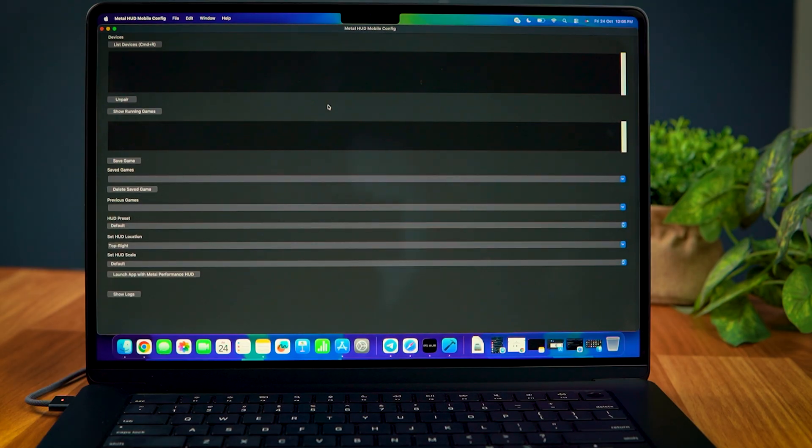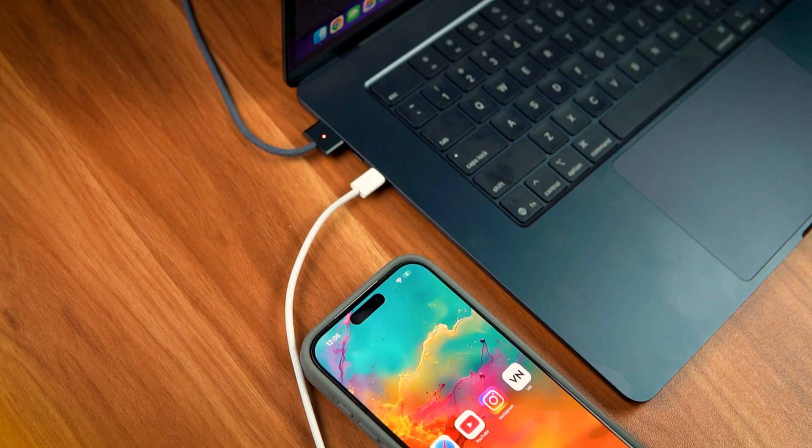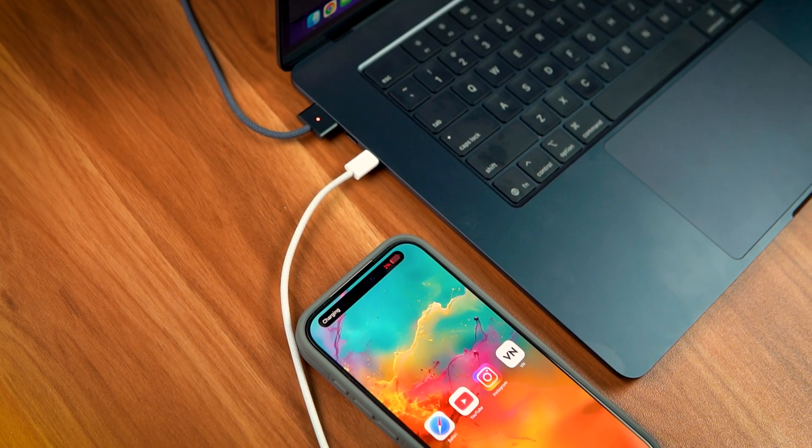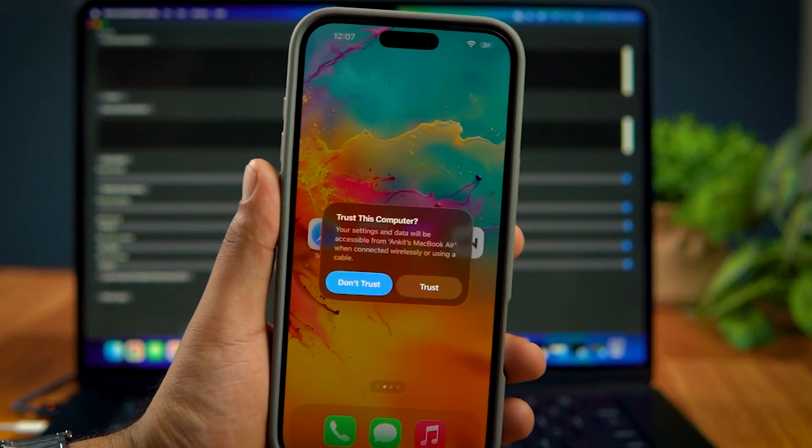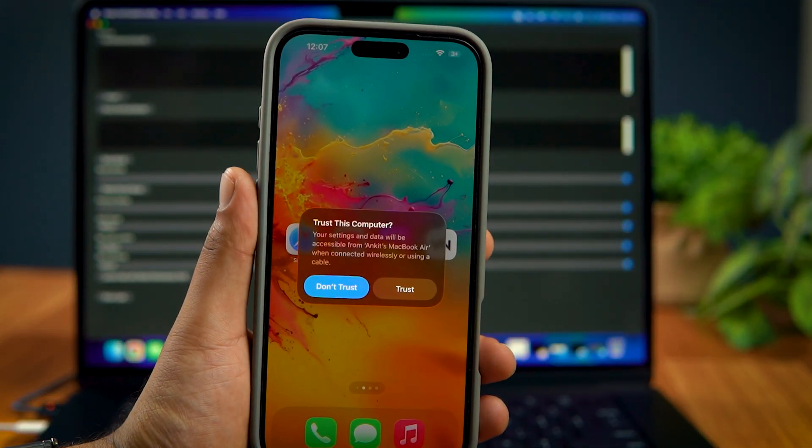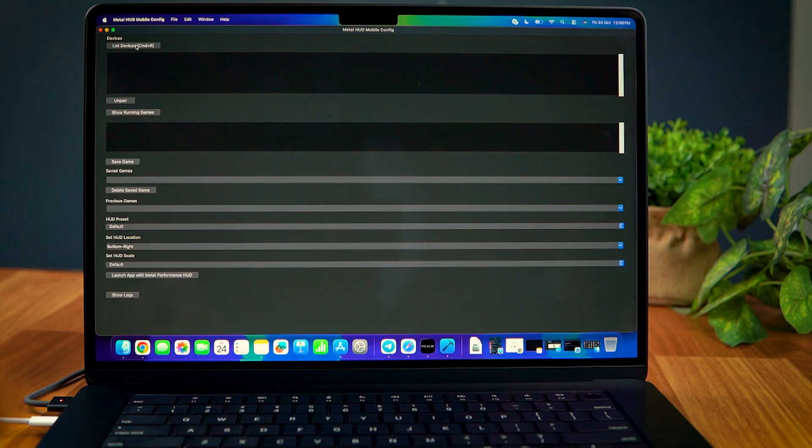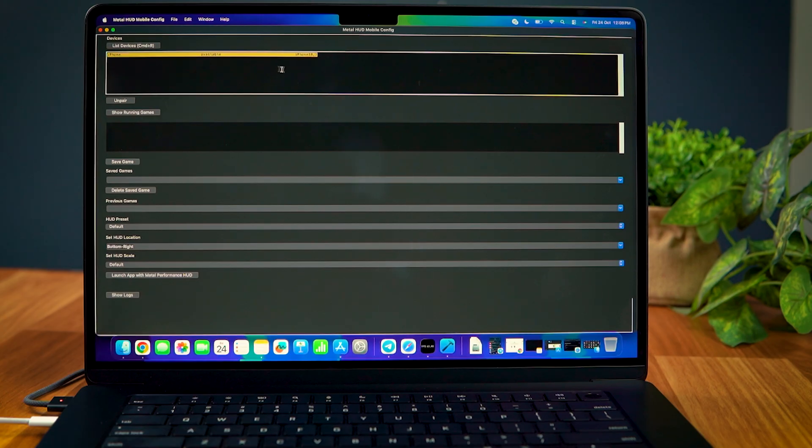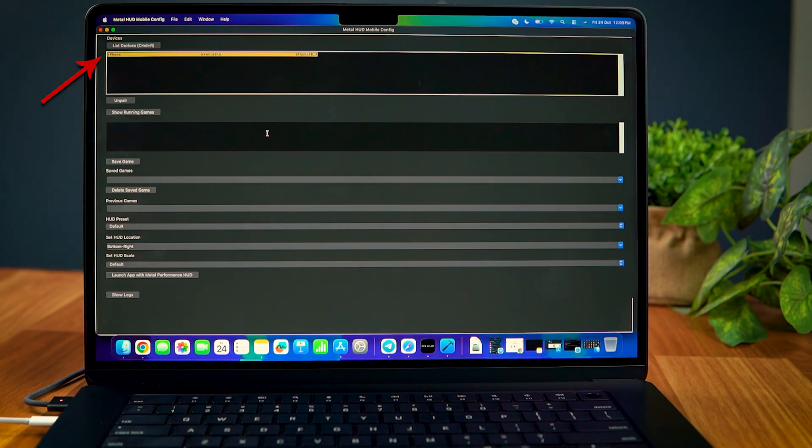After installation, this is what the app's home screen looks like. Now, you need to connect your iPhone to the Mac via the charging cable. You'll be prompted to trust the computer. Select Trust and then on the Mac, click on List Devices. If you have followed all the steps correctly, then your phone will appear in the list.